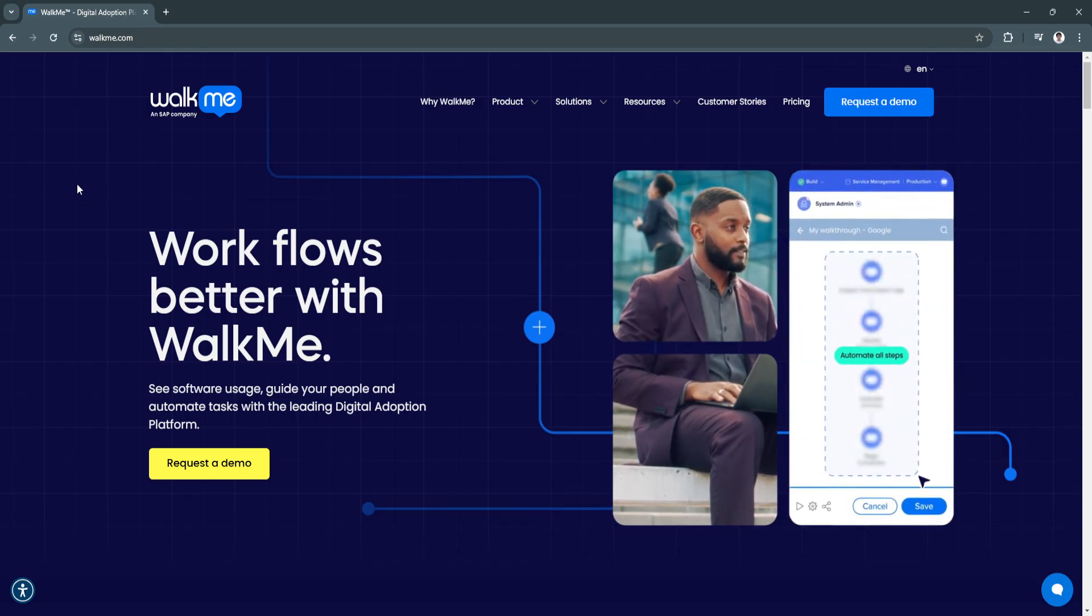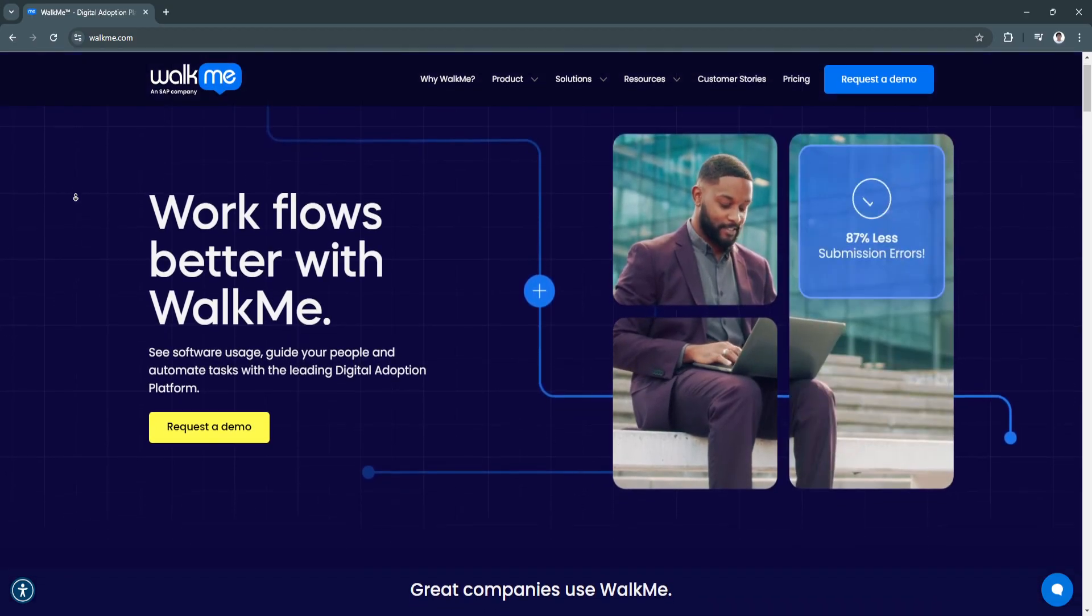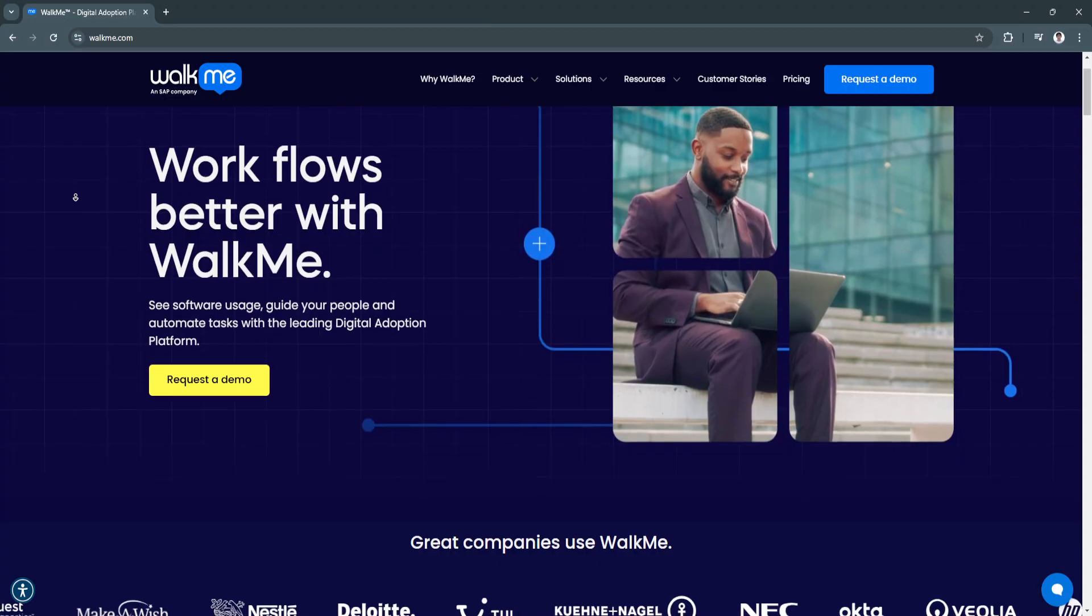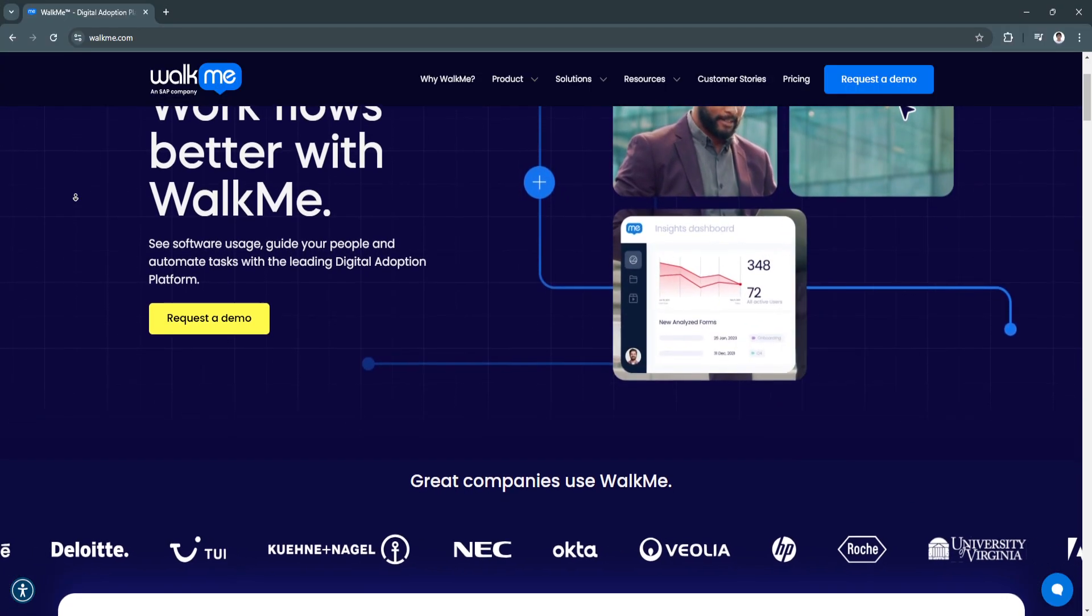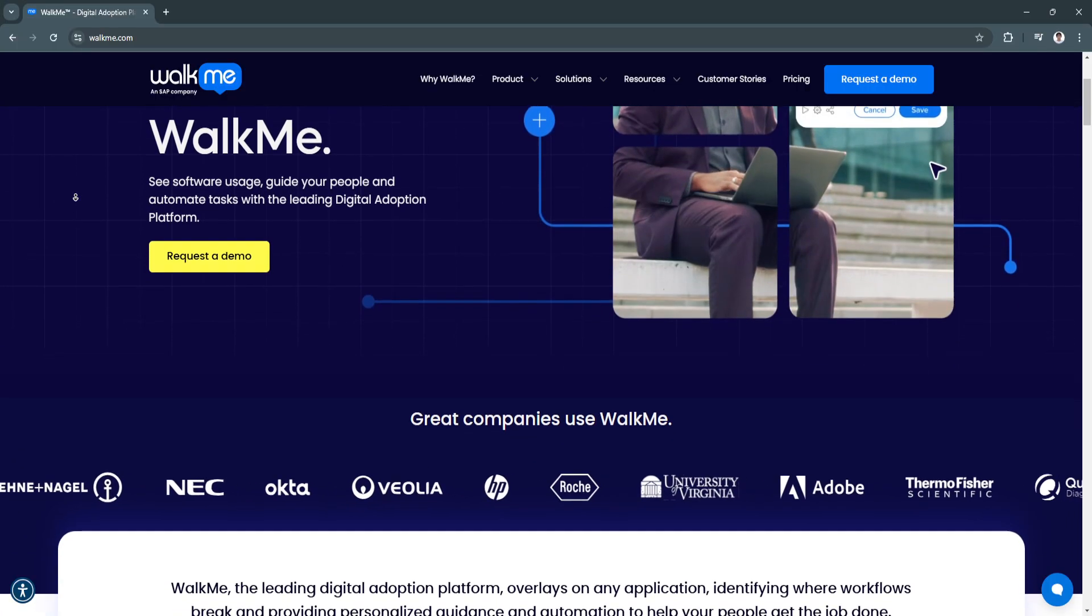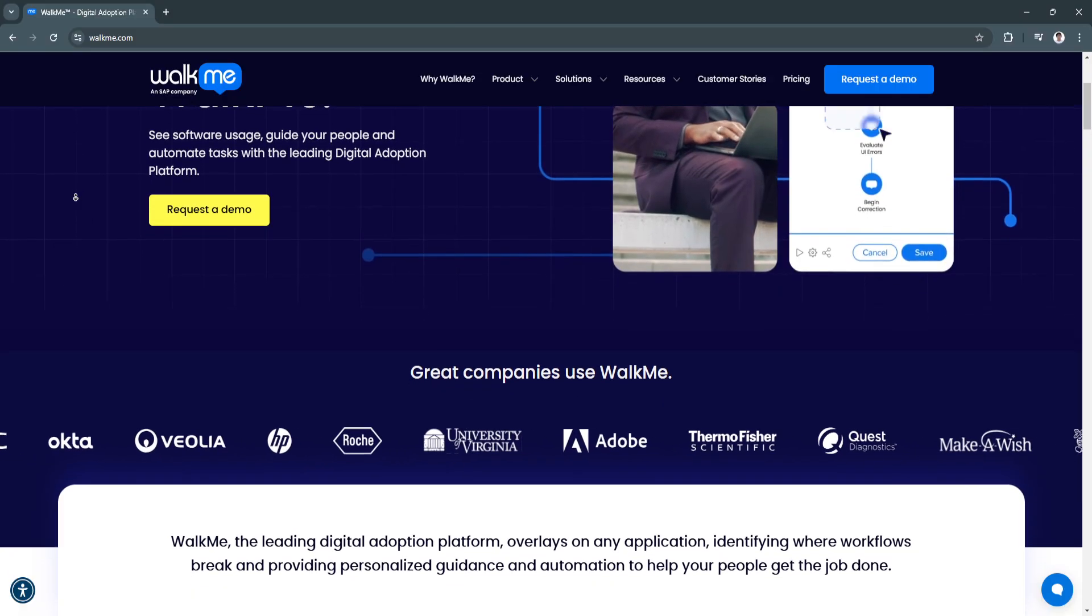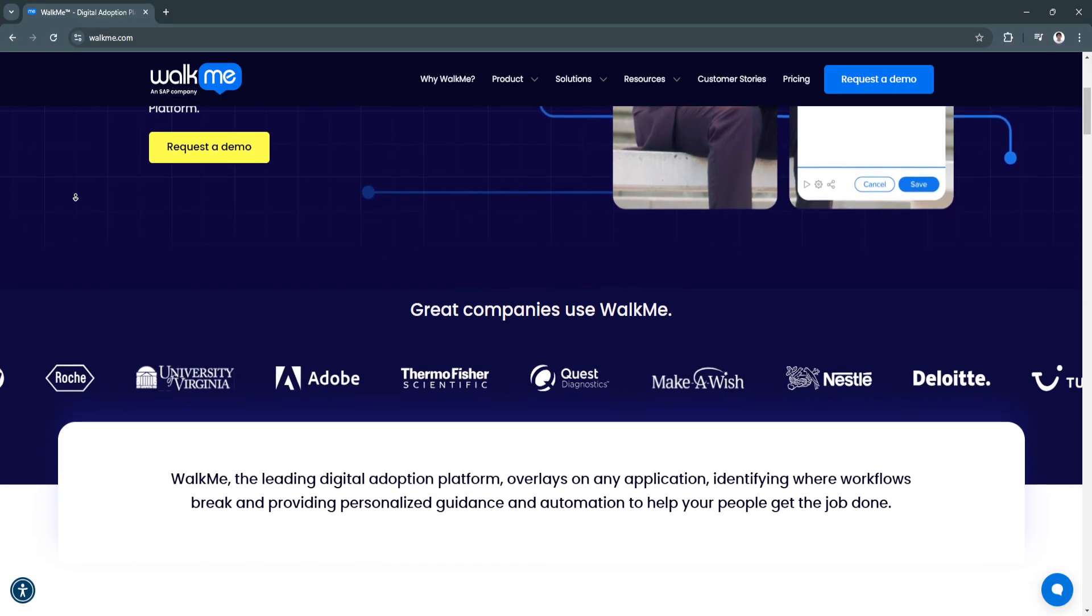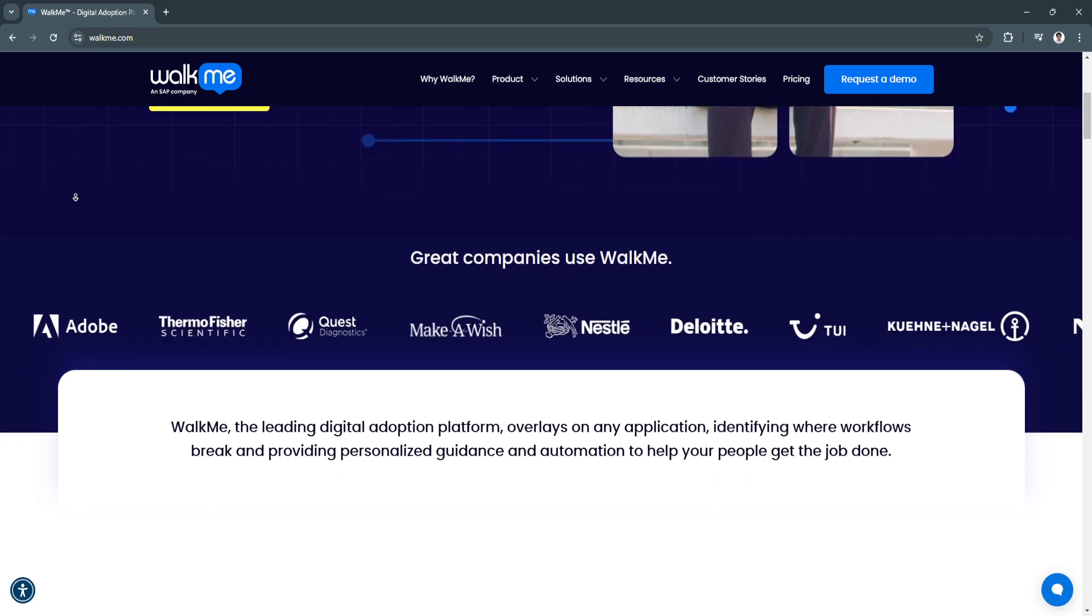For its key features, first is onboarding made simple. WalkMe offers step-by-step interactive walkthroughs tailored to guide new users through unfamiliar software applications. These walkthroughs simplify complex processes, ensuring users can adapt quickly. This reduces training time significantly and increases user confidence, enabling teams to hit the ground running.